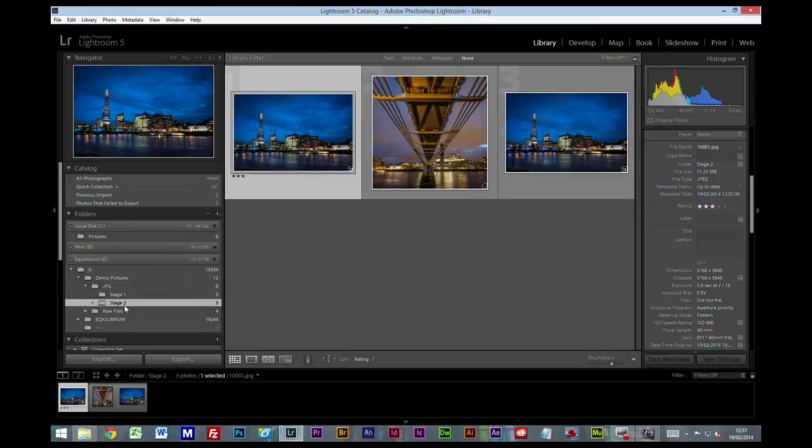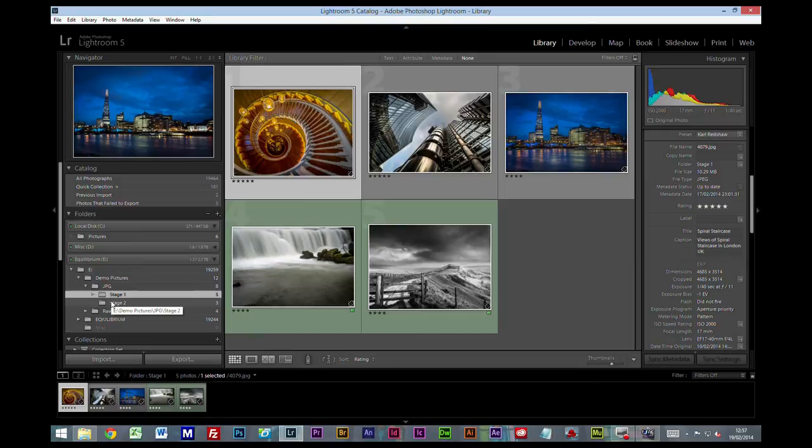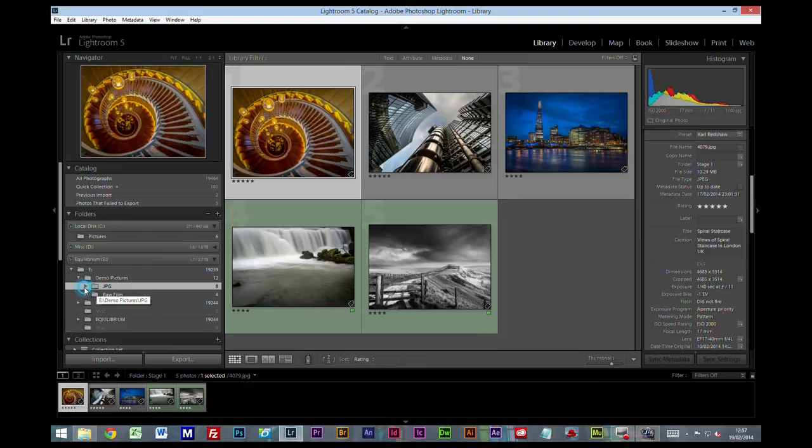But your stage two will more than likely have a fair old amount of pictures, which is pictures you've got pretty close but not quite hit the mark. So you do need to self edit, but it's a way of just splitting your images up so it's a little bit easier for you to understand where they are and what they are.